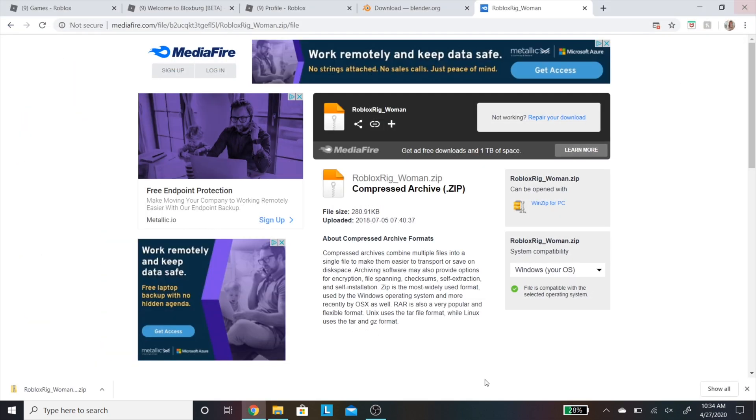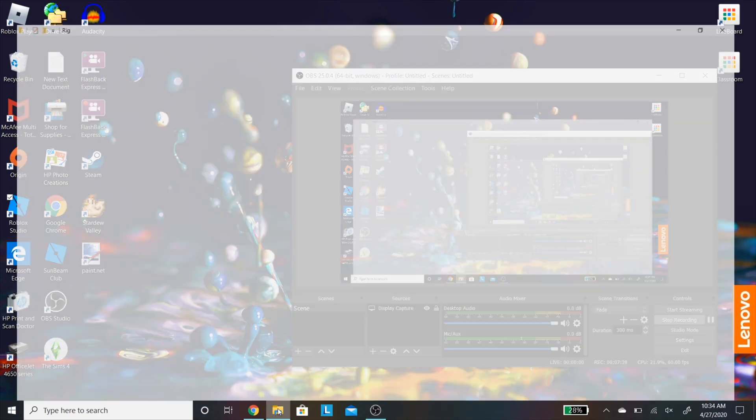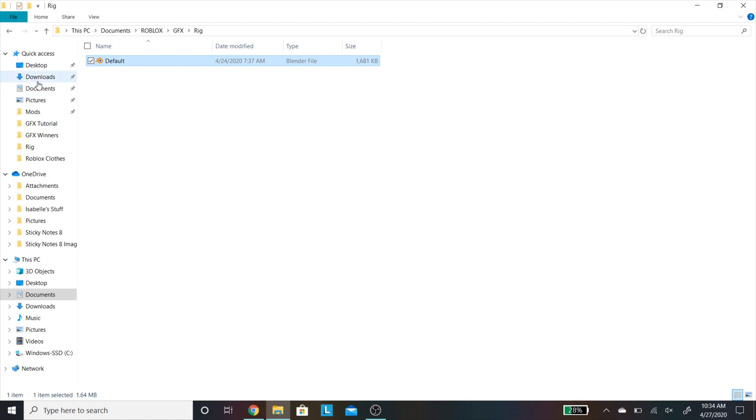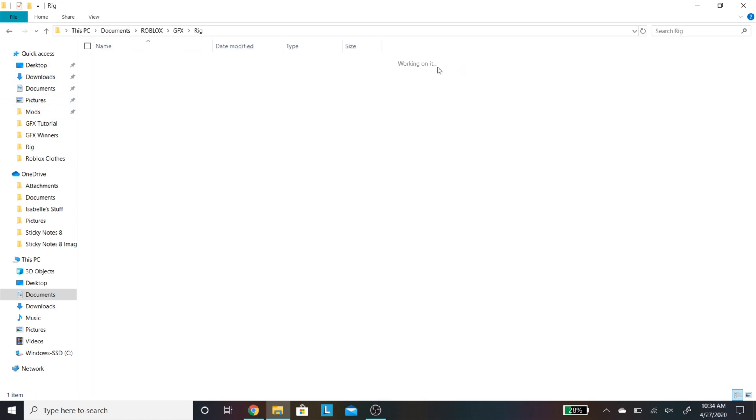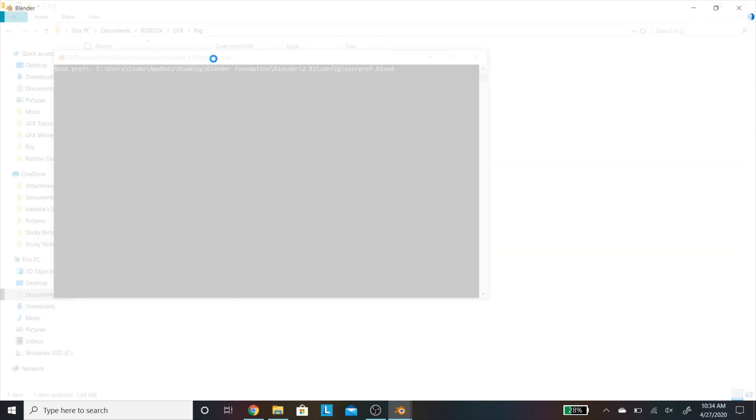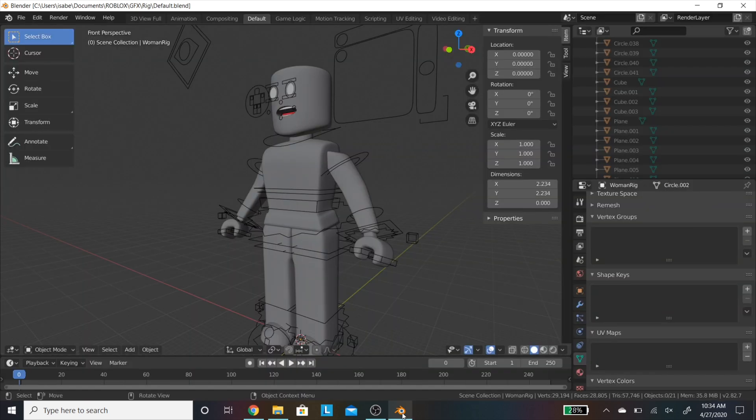Once you have done that, you are going to need to find this file in your computer, and it will usually be in this folder titled rig. You are going to open up that folder just like this and click on default. This will open Blender if you have it installed correctly, and it will wind up looking a little bit like this.